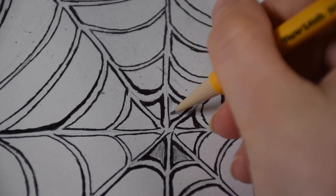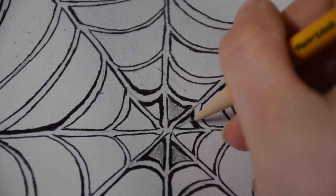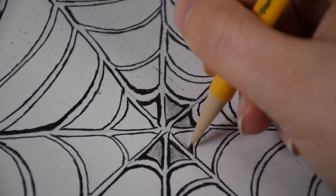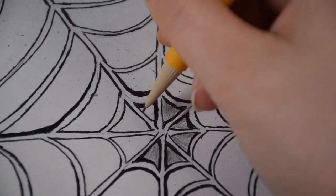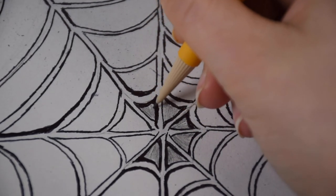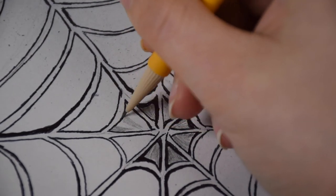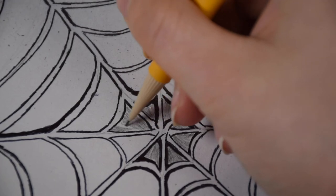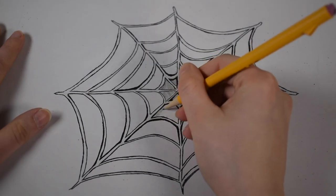And then I used a pencil to add even more shadowing, just going over the little spots in between parts of the web very lightly with pencil, and I did that for the entire web.